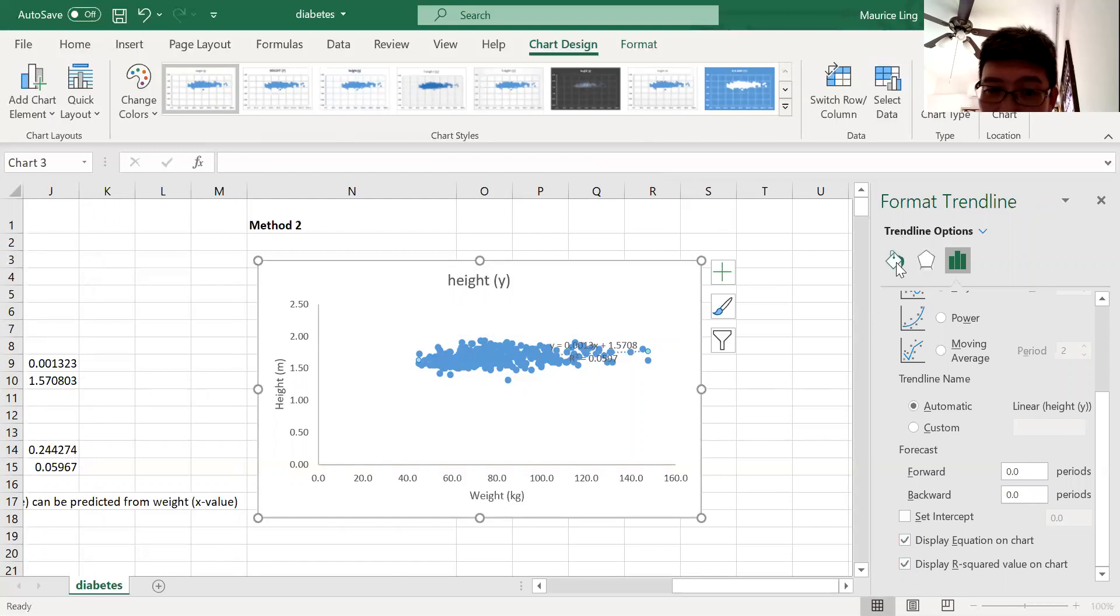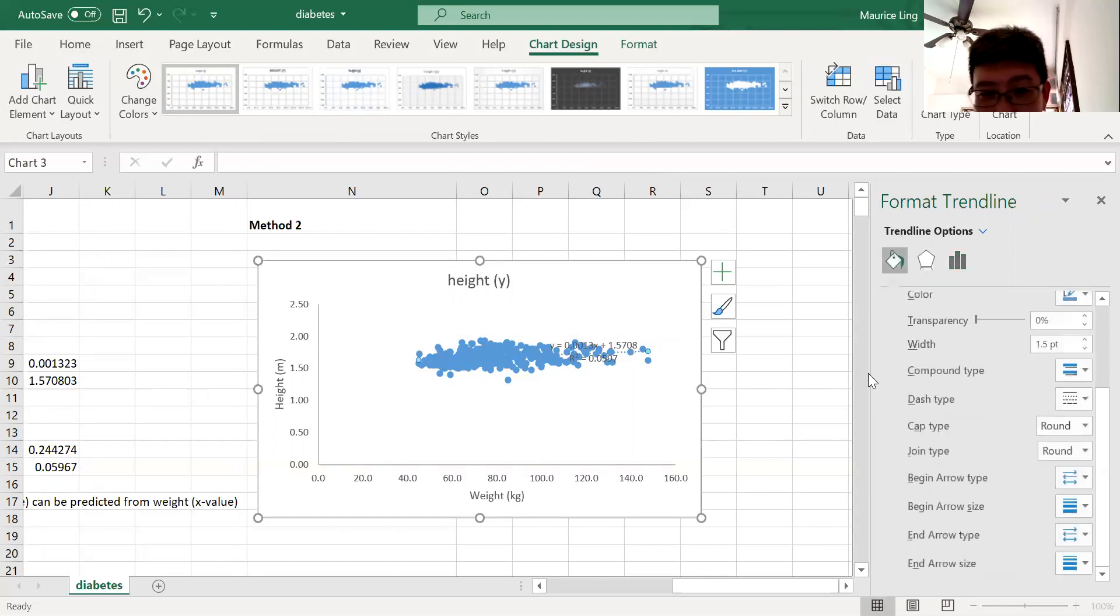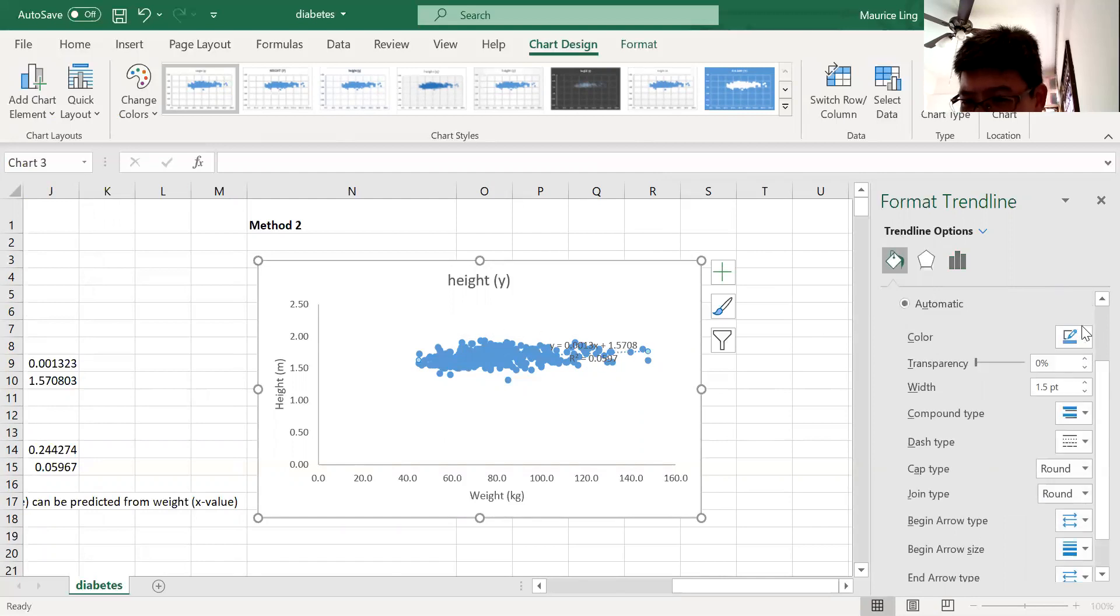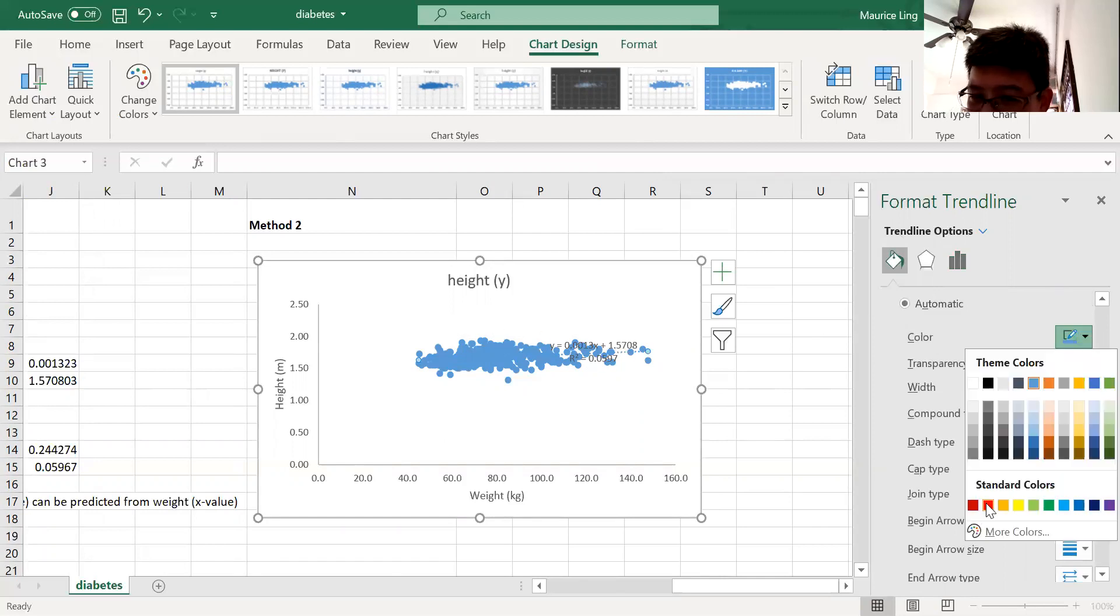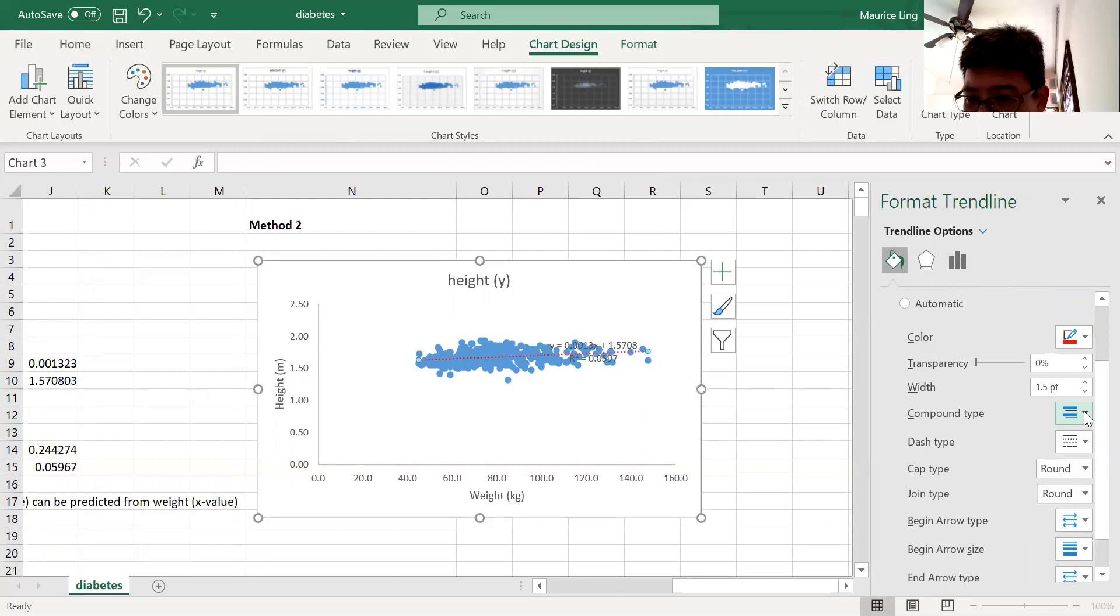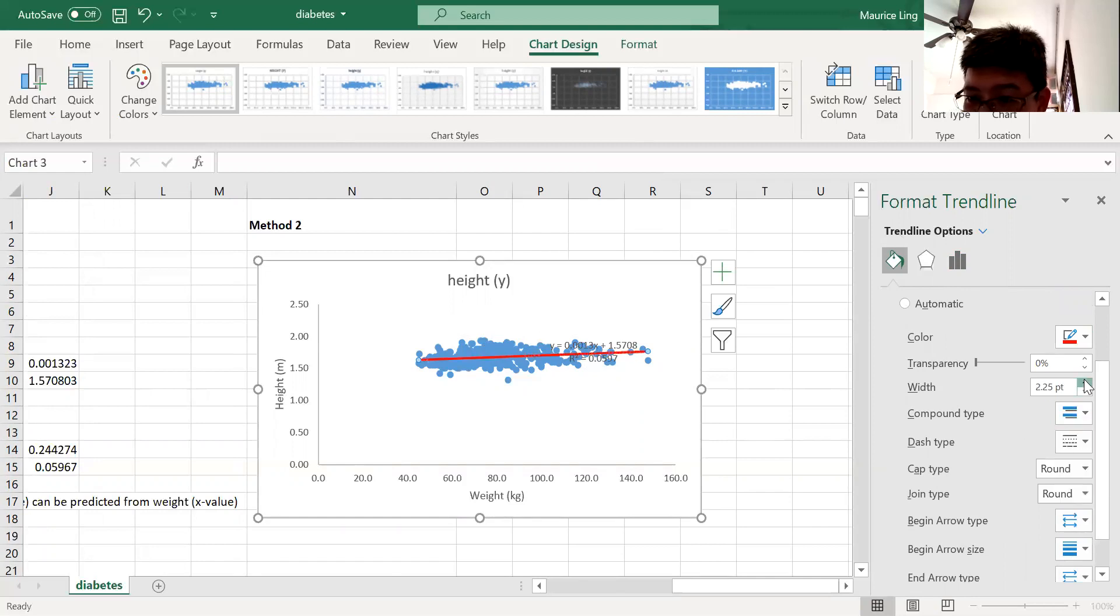Now in order for the trend line to be visible, because here is a dotted line and same color is not visible, let me change it to a bright red color for you and thicken the line so you can see.